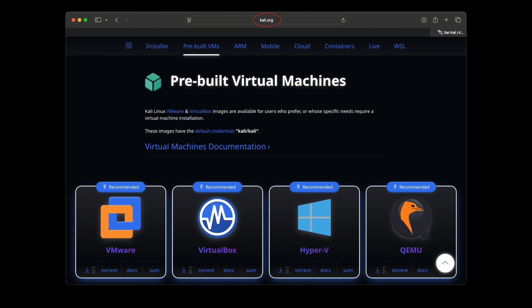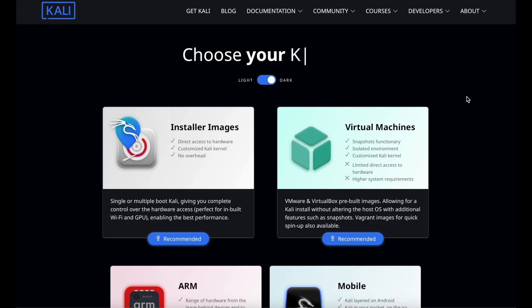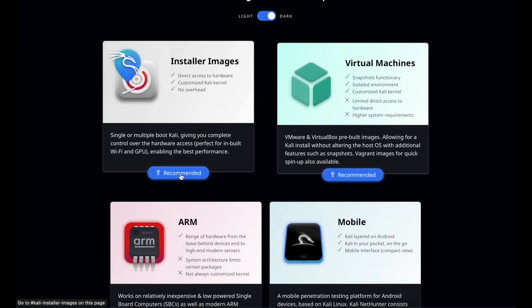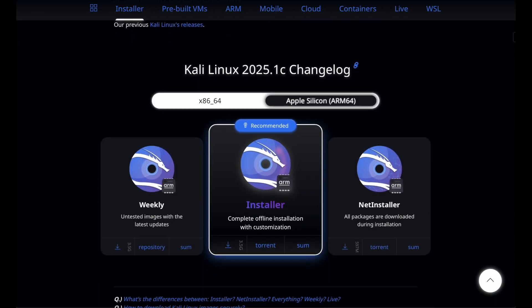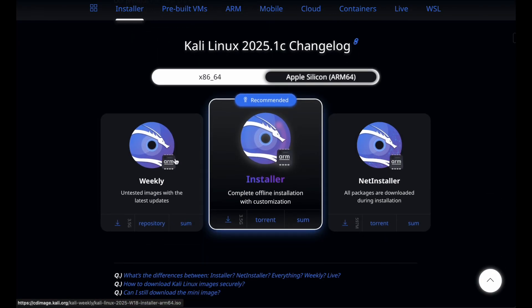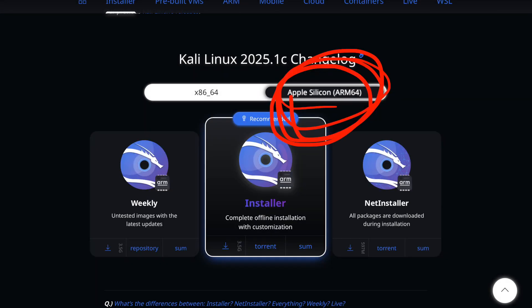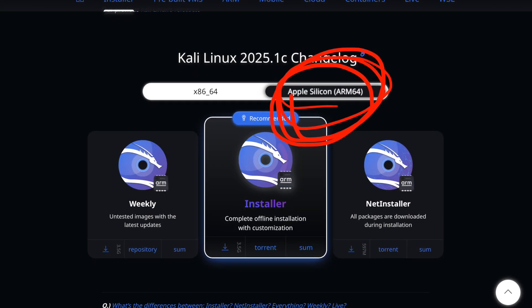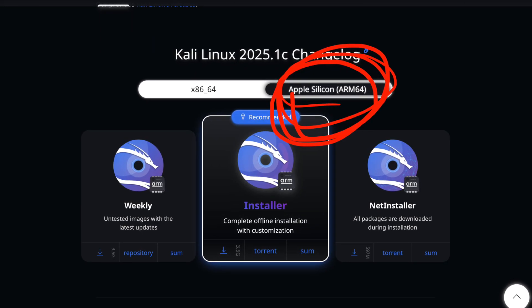But if you're on a Mac with an M1, M2, or M3 chip and you want the full installer experience, that's where UTM and the official Kali ISO come in. Of course, there are some pre-built images for M1, M2, and M3 chips unofficially, but I'm not going to touch upon them. So let's get into it.